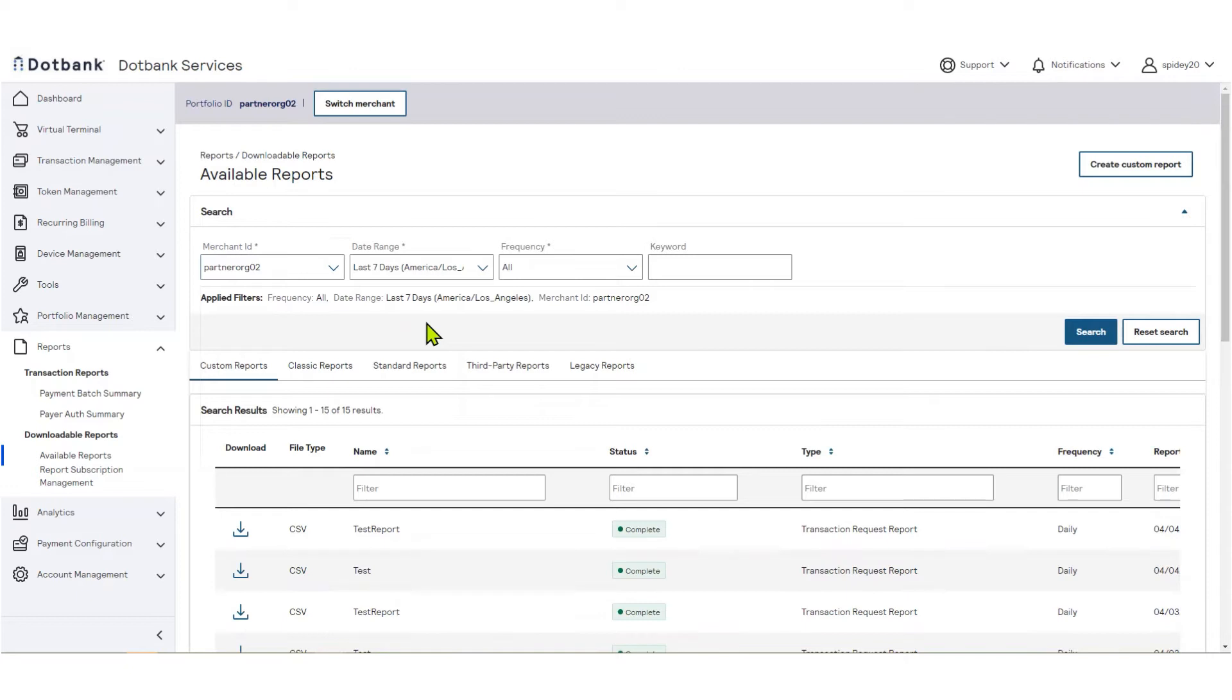If you are a merchant, you will not see the Merchant ID filter. You will automatically be viewing your own reports.